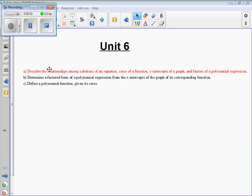Today we're going to start in Unit 6. 6a is describing the relationships among the solutions of an equation, zeros of a function, x-intercepts of a graph, and factors of the polynomial expression. We're also going to be talking about 6b today, so be ready for that.